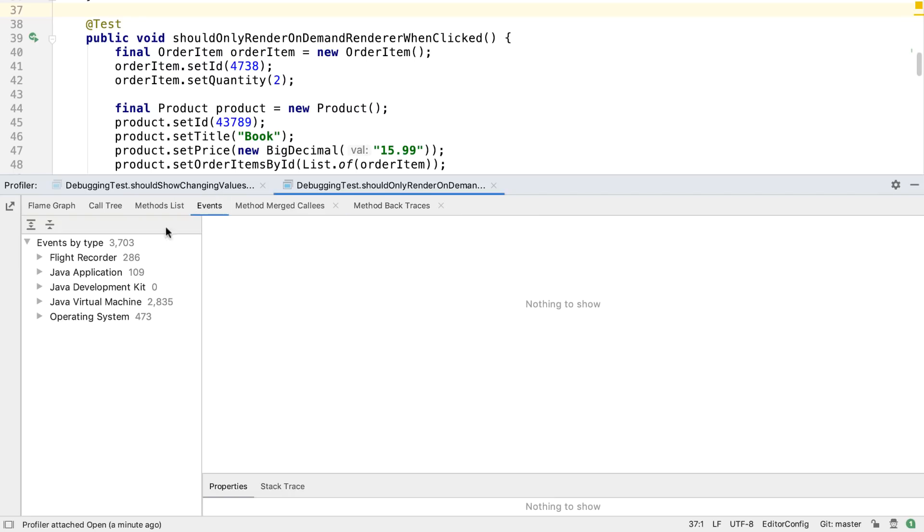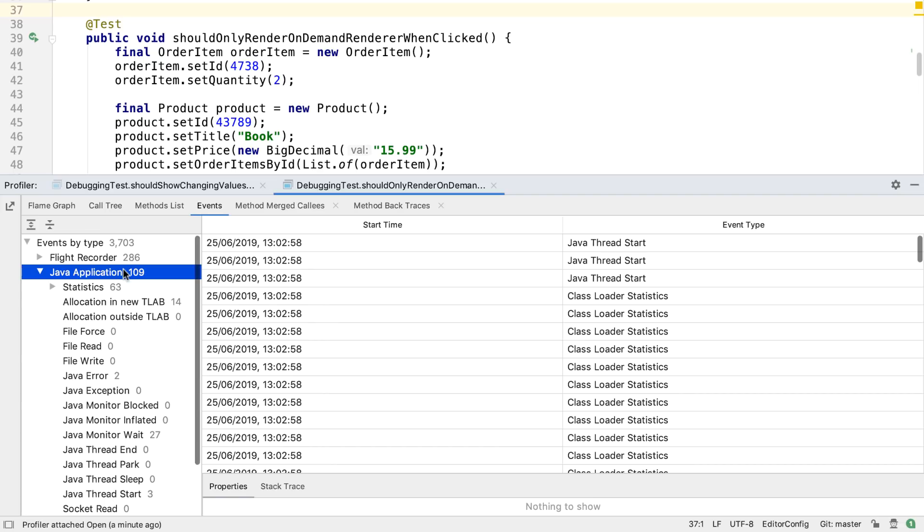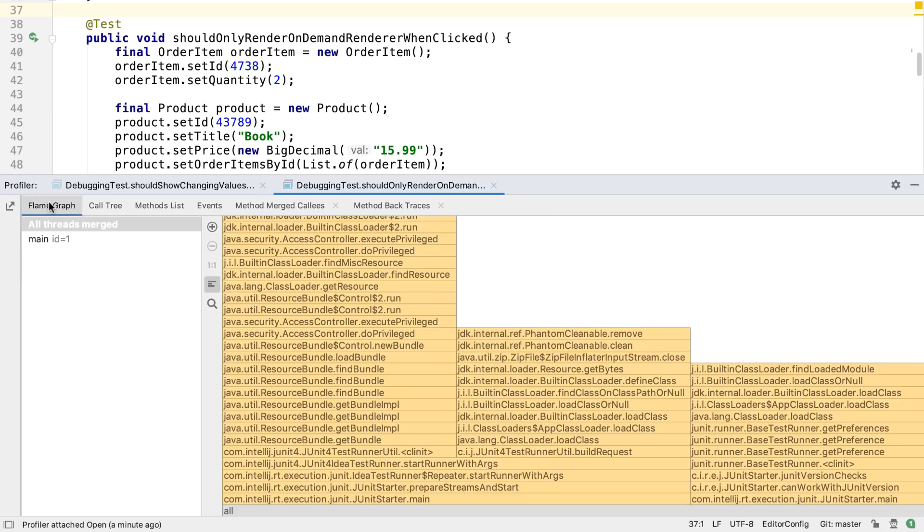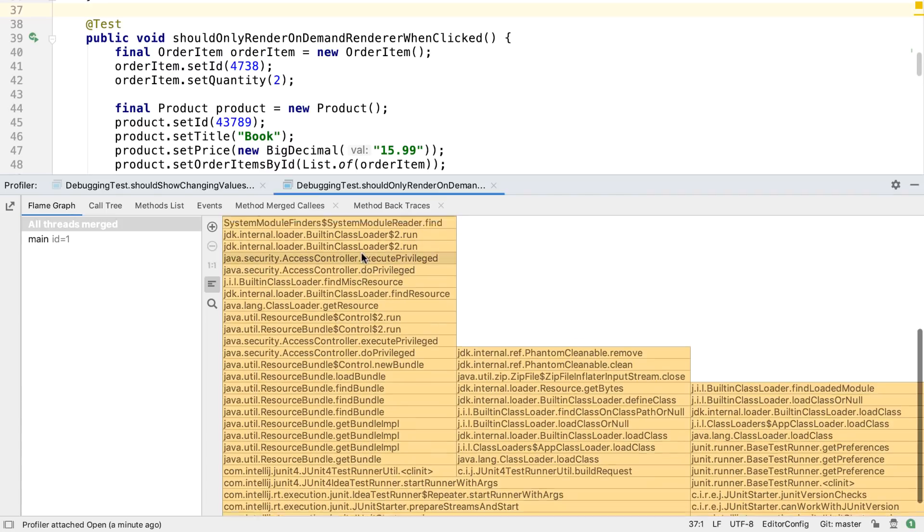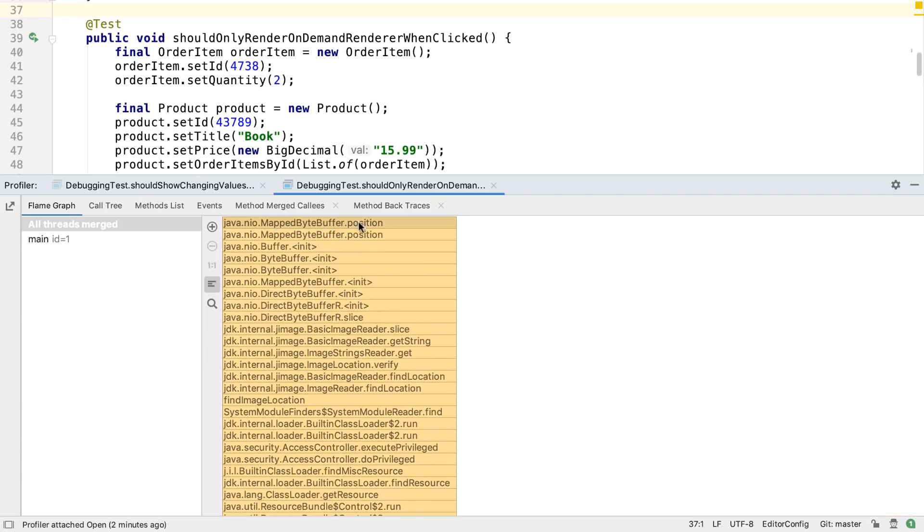This way we can get an idea of where this method is called from and perhaps why it was called. The profiler also shows events separated by where the event happened, so we can see whether it was our application or perhaps the operating system, for example. A profiler is a powerful tool that can be very helpful if we want to get a clearer understanding of how our application works, particularly if we wish to tune its performance.